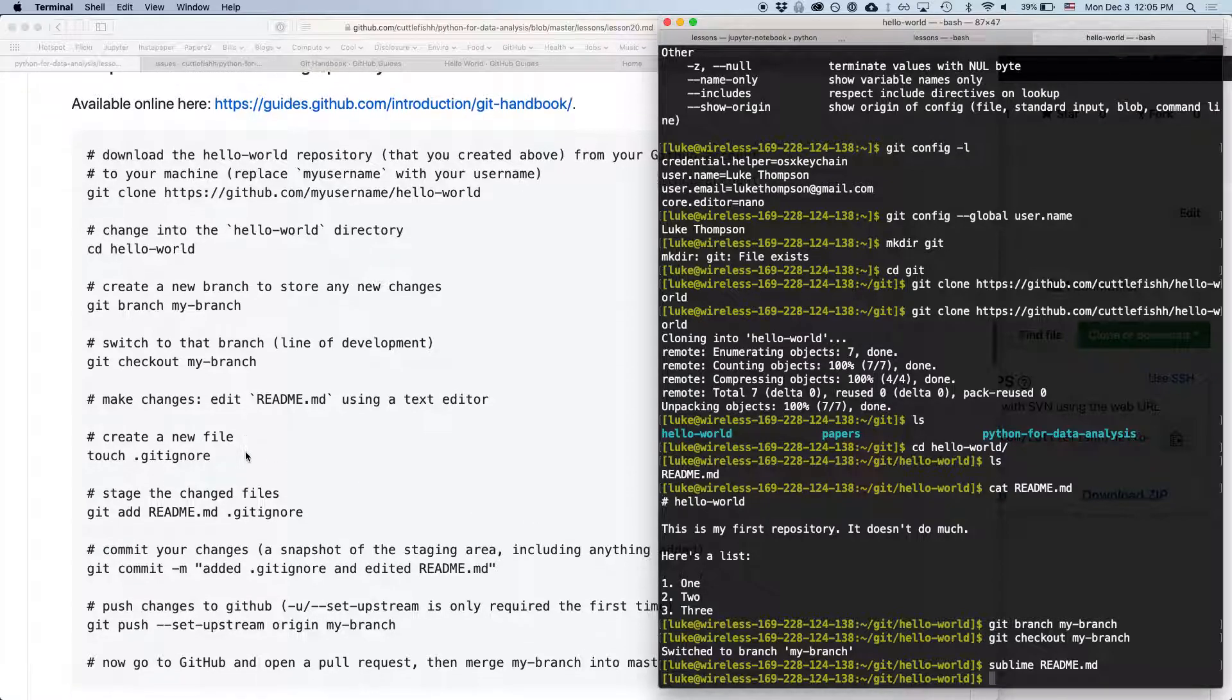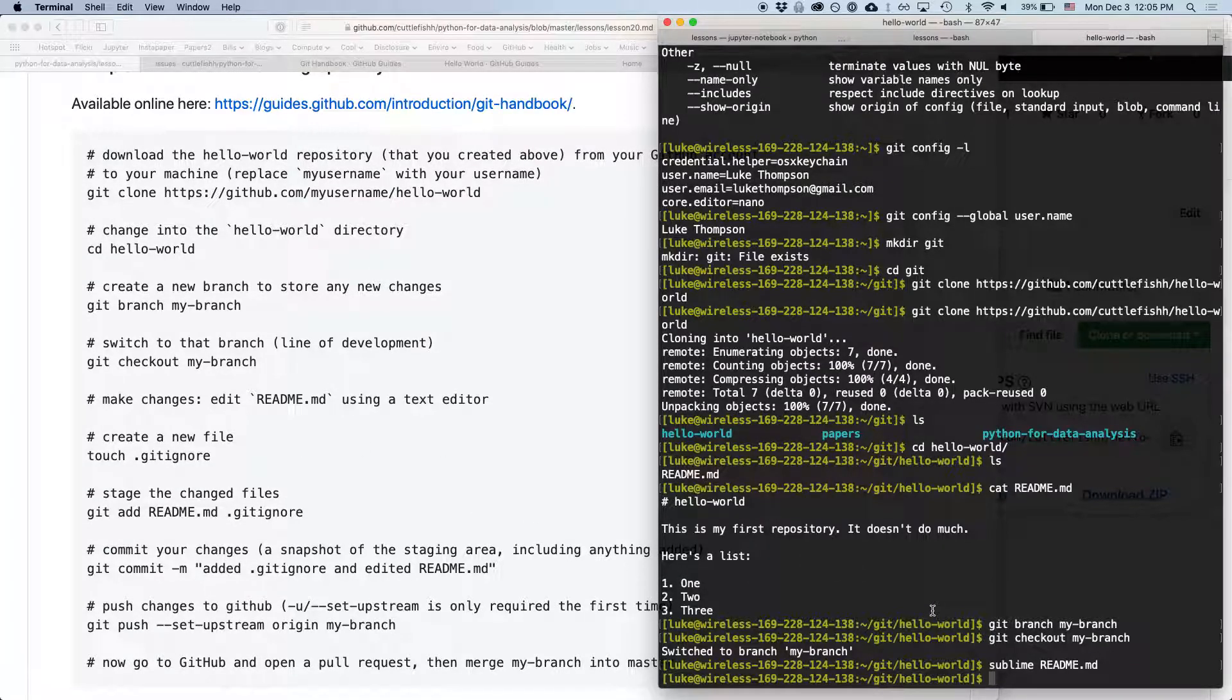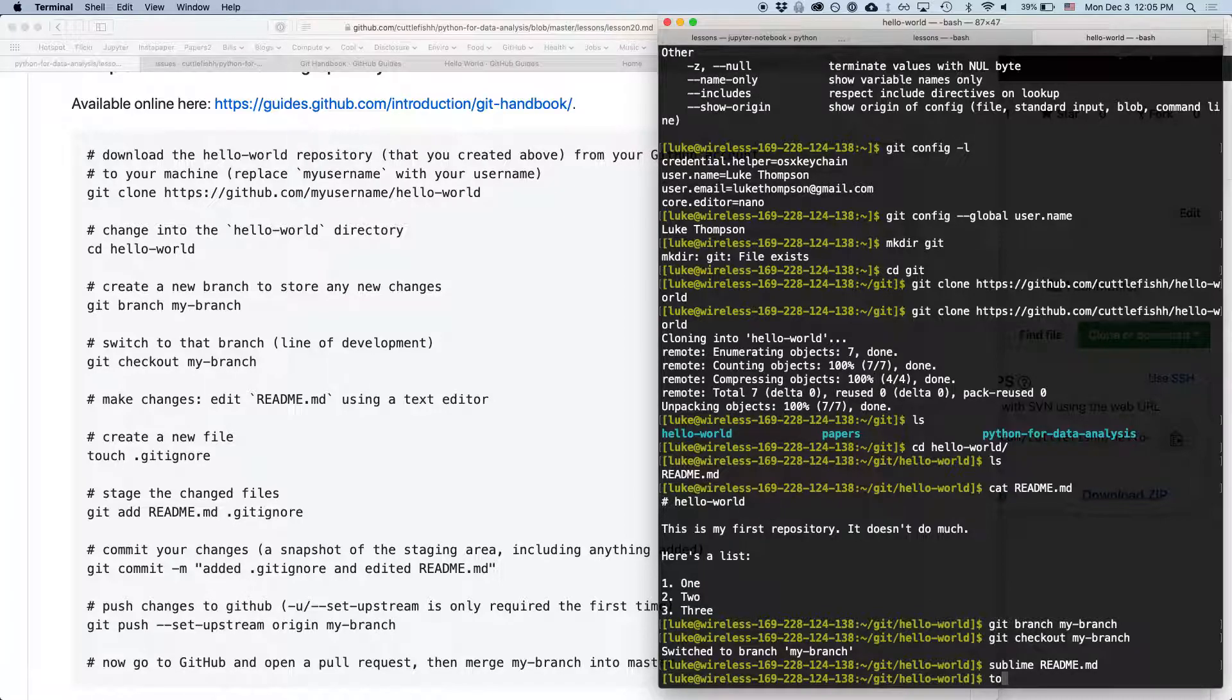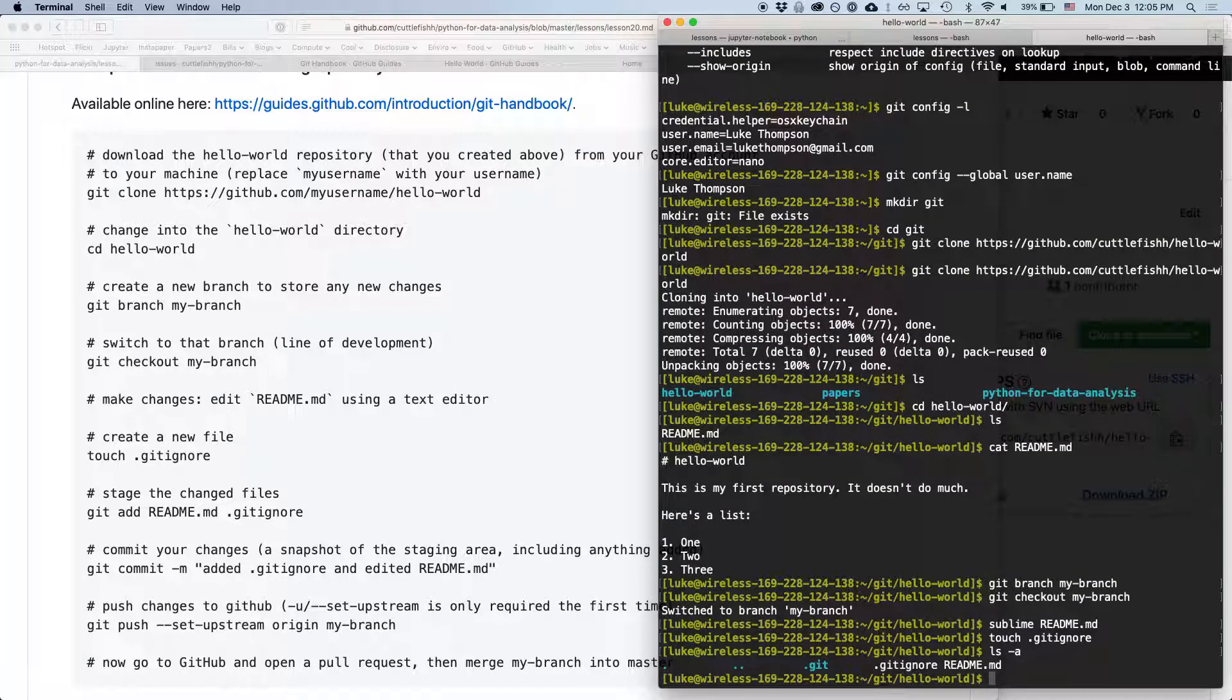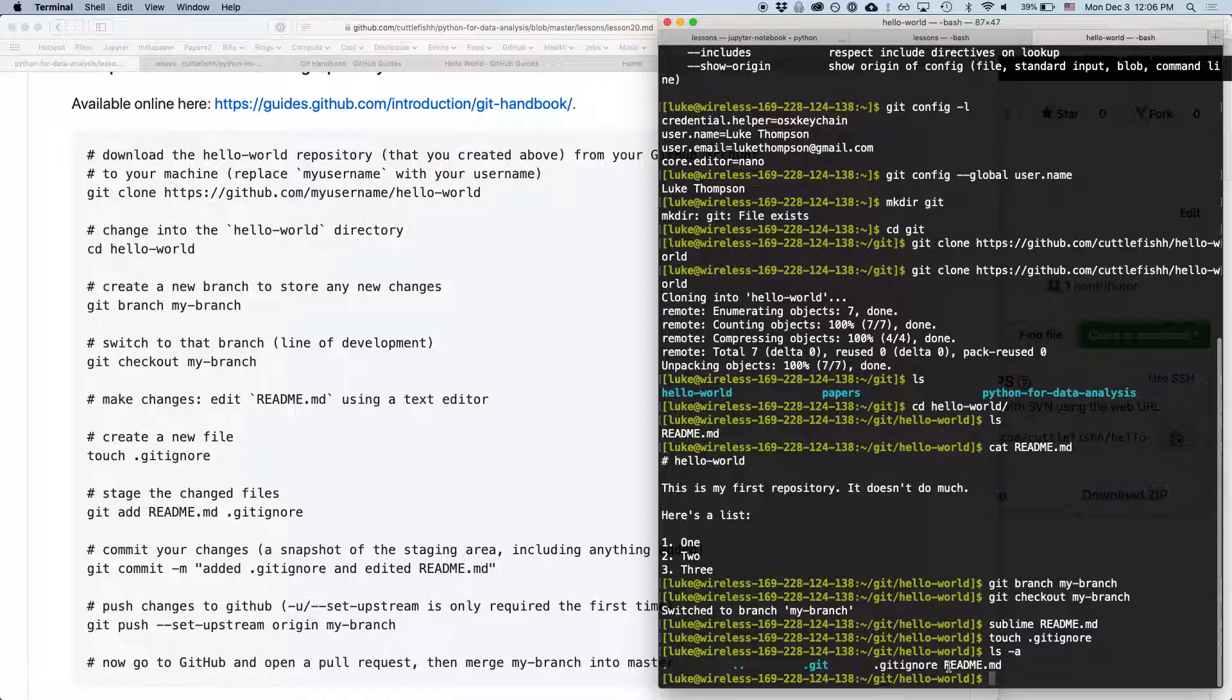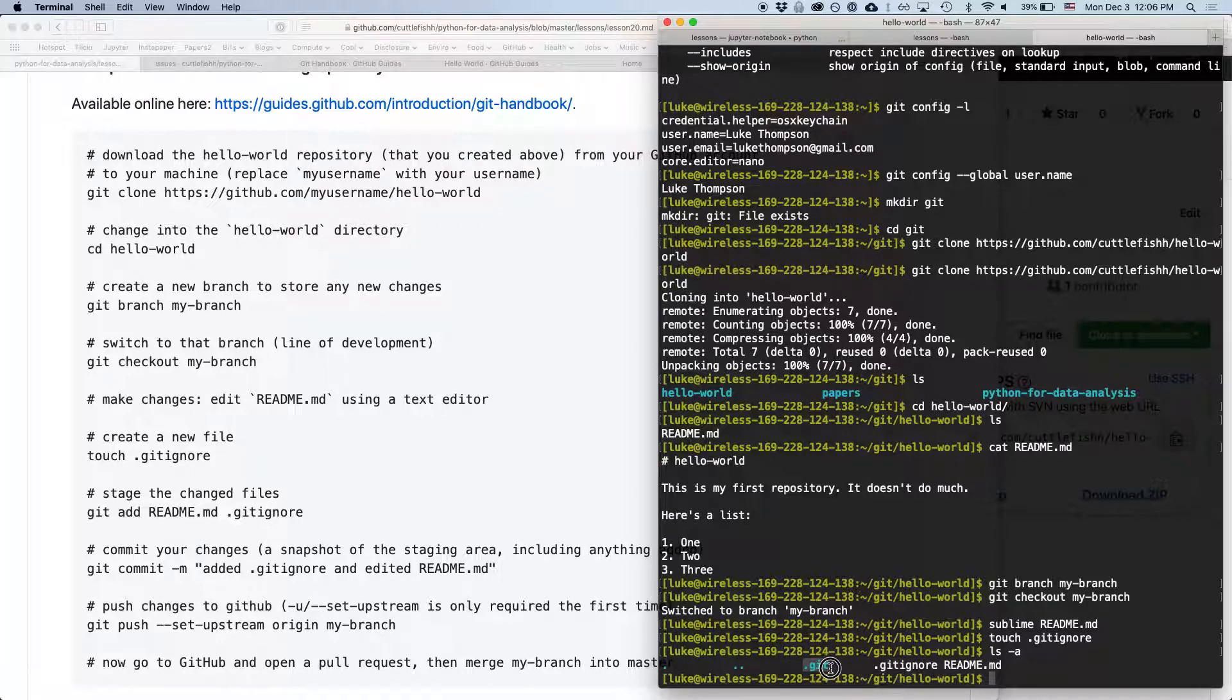And we're also going to make a new file called gitignore. So we're going to type touch .gitignore. So if we type ls -a, we will see all of the files in this directory. So we have readme, we have .gitignore, and then we have this .git directory, which is keeping track of all the changes we're making.